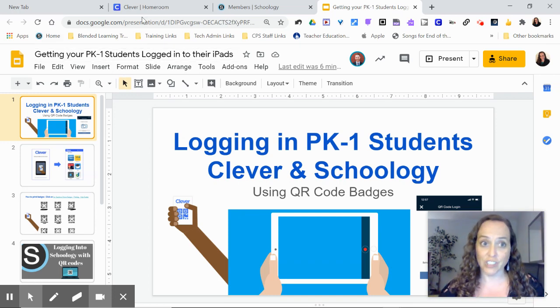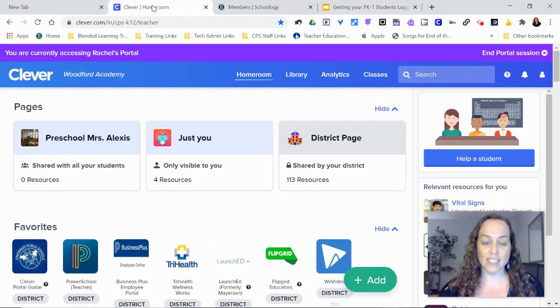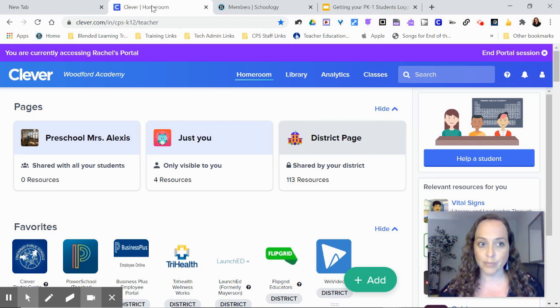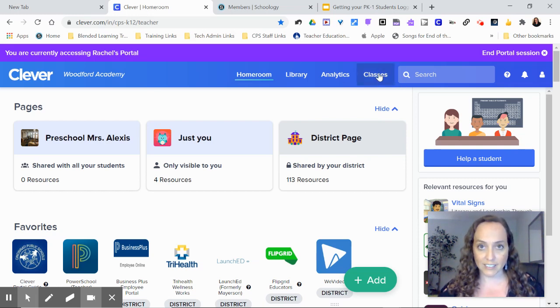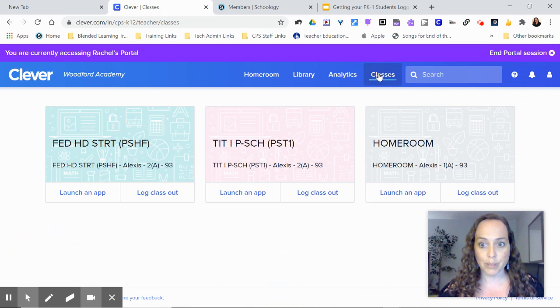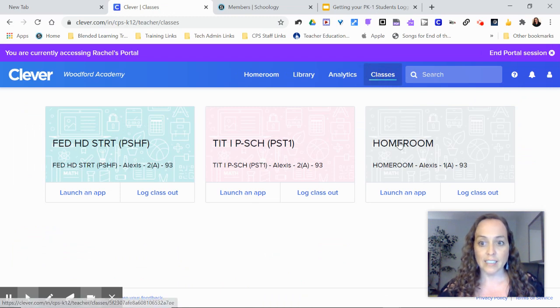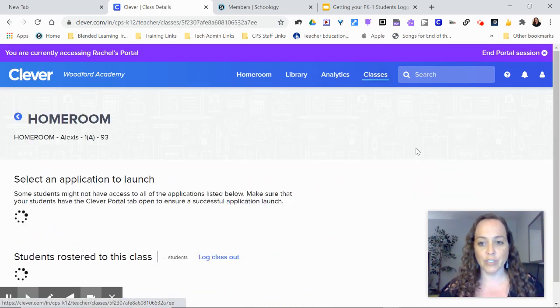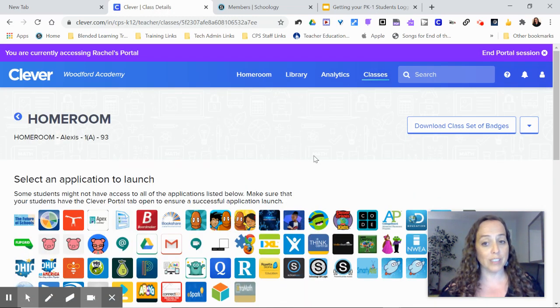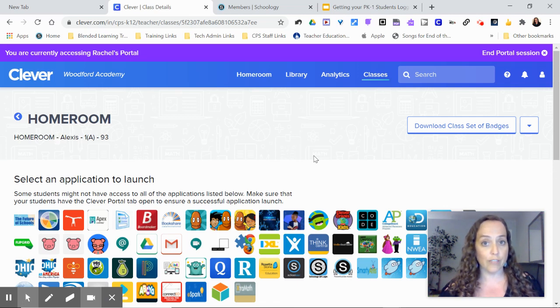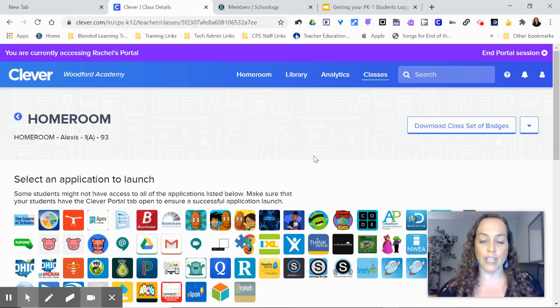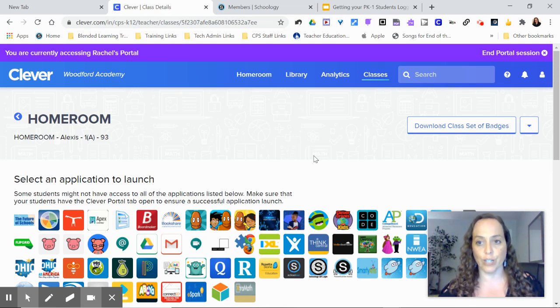So teachers, the first thing you're going to need to do is go into your Clever accounts, go to your classes at the top, click on your homeroom or whatever set of badges that you need. Just remember this is for preschool, kindergarten, and first grade only. All other students need to log in using Google. So again, preschool, kindergarten, first grade only.